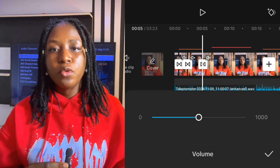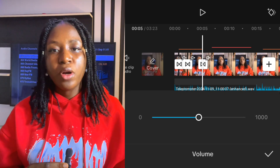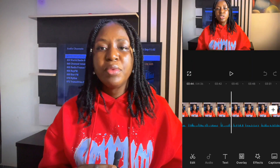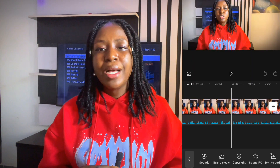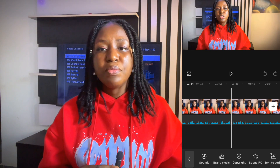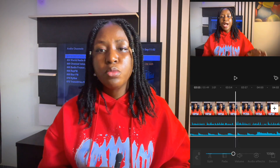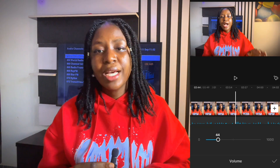Do you want to make your voice over even more dynamic? CapCut allows you to easily add background music or sound effects to complement your narration. All you have to do is go back to the Audio tab, select Sound, and choose the music or effects you want to add. Make sure to lower the music volume so your voice over remains clear and easy to understand.